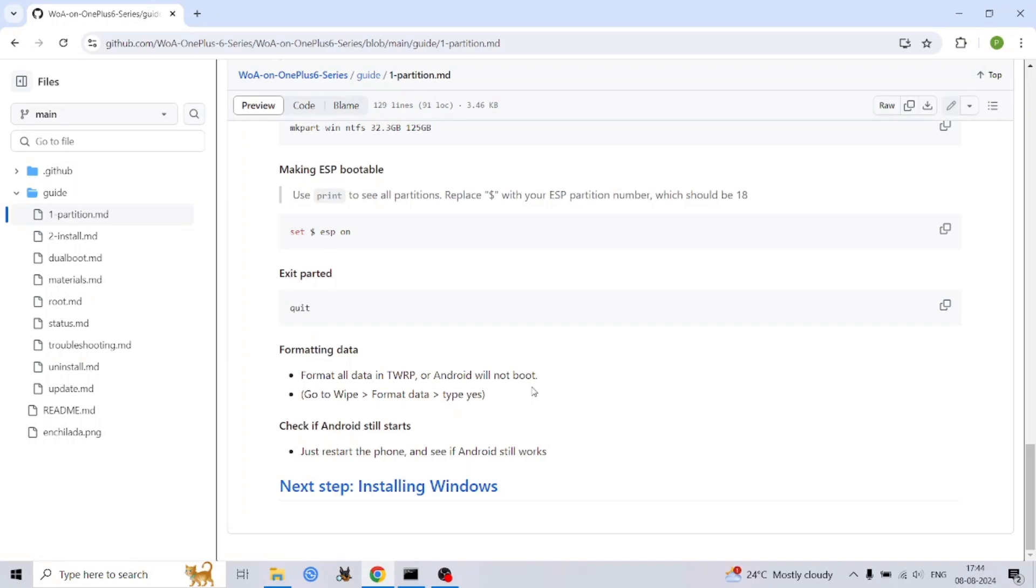Your OnePlus 6 or 6T with the partitioned storage from the previous video, a computer running Windows with a reliable USB cable, the specific Windows ARM image, the necessary drivers for your OnePlus 6 and 6T model, and a custom UEFI image tailored for your device. It's crucial to use the exact files recommended for your specific OnePlus model to avoid compatibility issues.